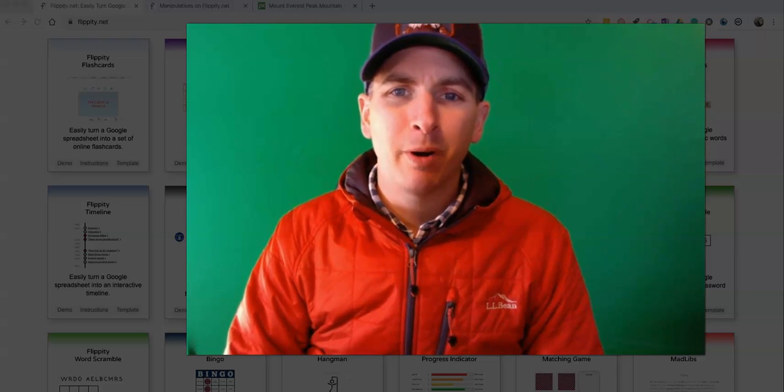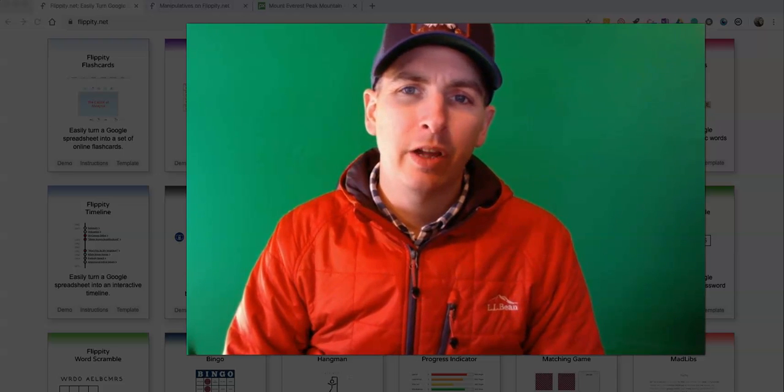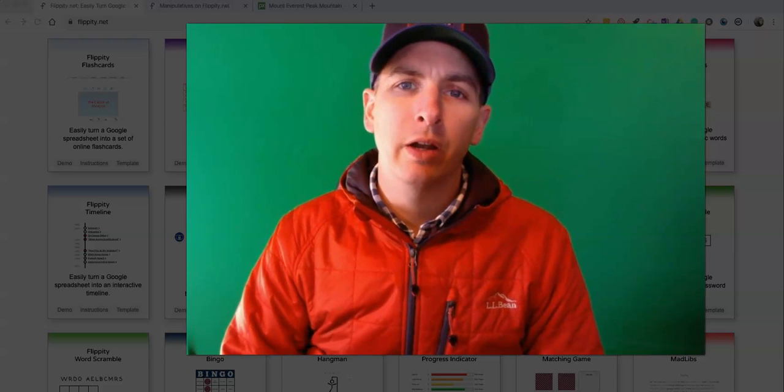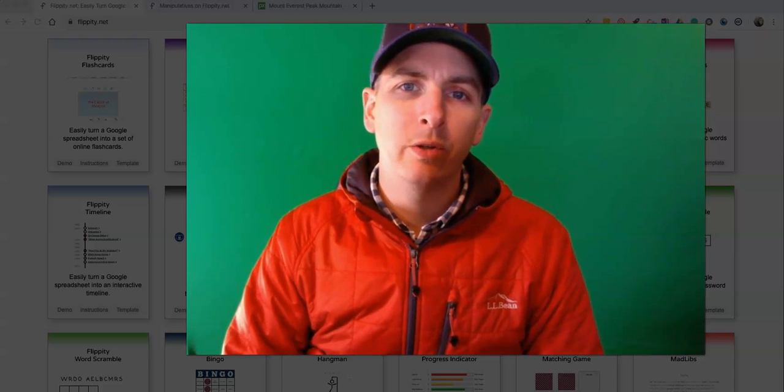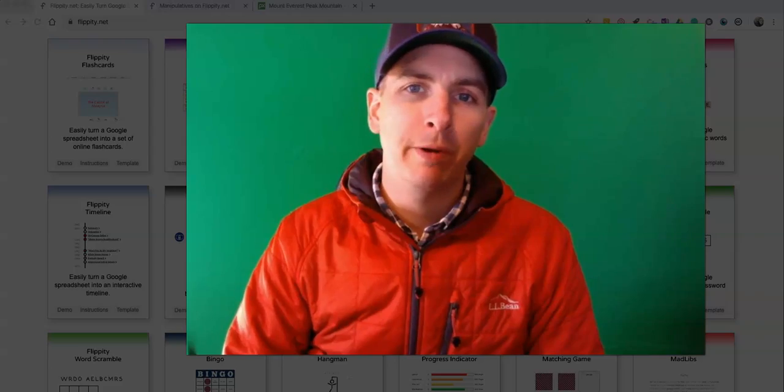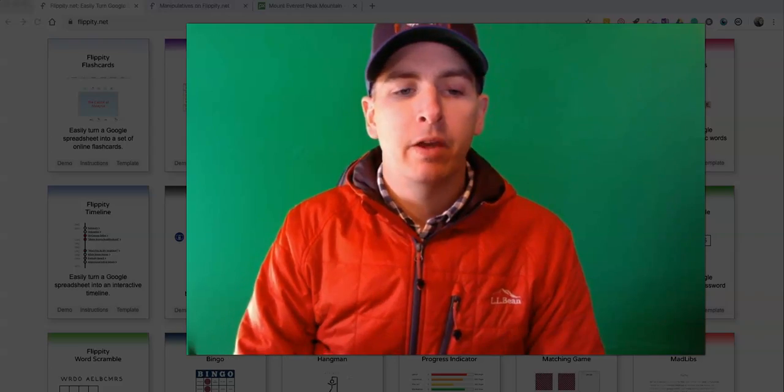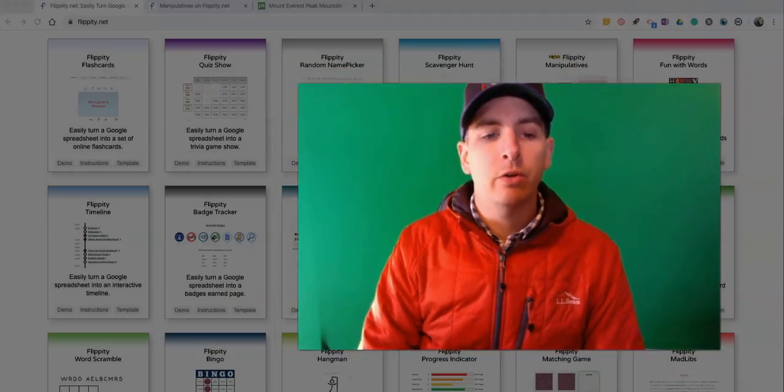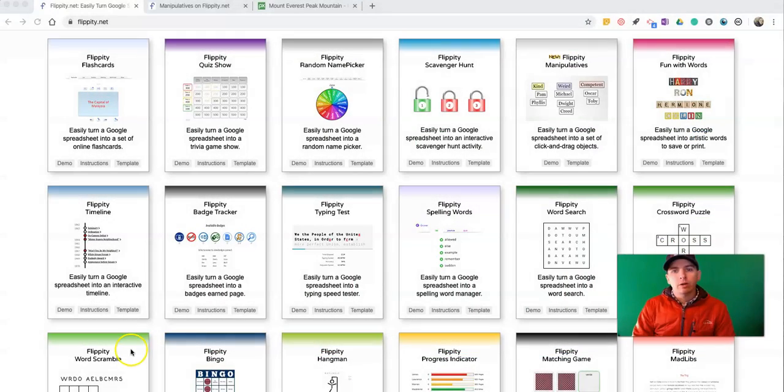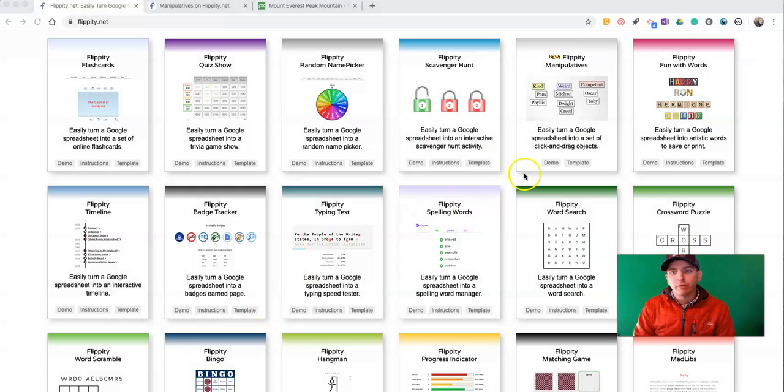Hi, I'm Richard Byrne. In this video, I'm going to show you a great new template from Flippity.net that will let you create your own online sorting activity for your students to complete.